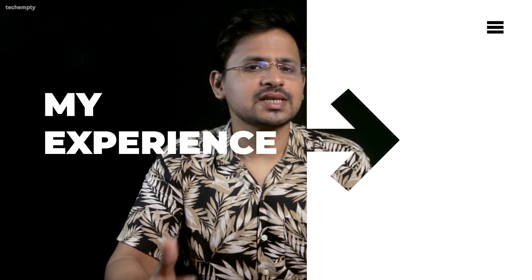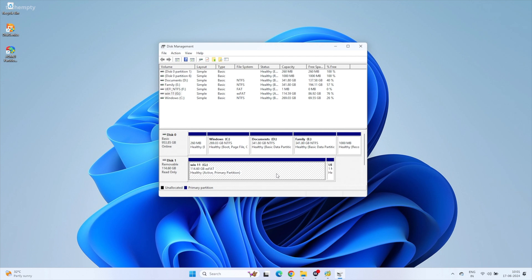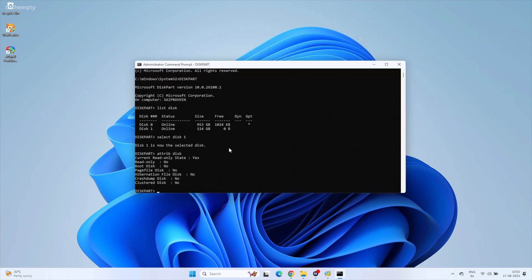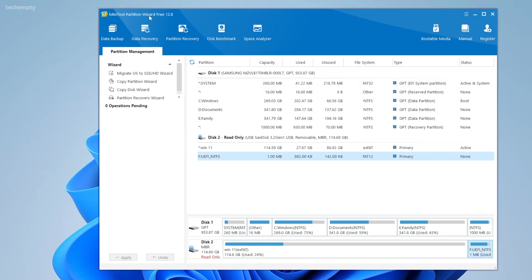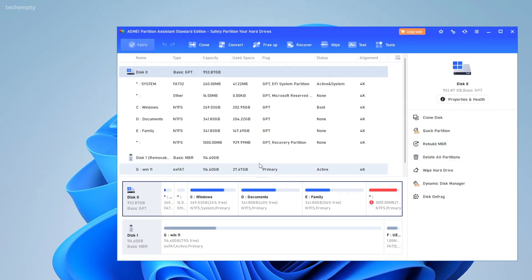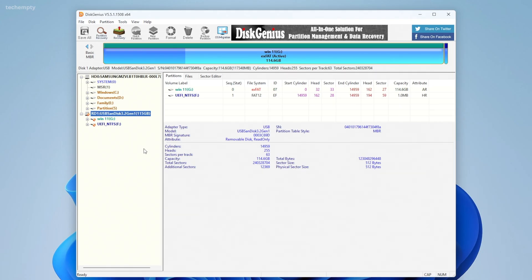My personal experience: I spent almost 12 hours trying to fix my RAW file system SD card and write-protected USB drive. I tried everything — disk management, diskpart, attribute commands, changing the file system, registry edits, and tools like Minitool Partition Wizard, AOMEI Partition Assistant, Disk Genius, and even formatting on a Mac. The result? Failed. But before you give up, try these methods first. If they don't work, then it's time to move on.